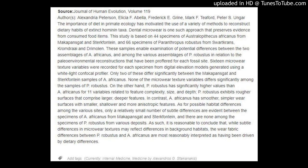The importance of diet in primate ecology has motivated the use of a variety of methods to reconstruct dietary habits of extinct hominin taxa. Dental microwear is one such approach that preserves evidence from consumed food items. This study is based on 44 specimens of Australopithecus africanus from Makapansgat and Sterkfontein, and 66 specimens of Paranthropus robustus from Swartkrans, Gondolin, and Drimolen. These samples enable examination of potential differences between the two assemblages of A. africanus, and among the various assemblages of P. robustus in relation to the paleoenvironmental reconstructions that have been proffered for each fossil site.